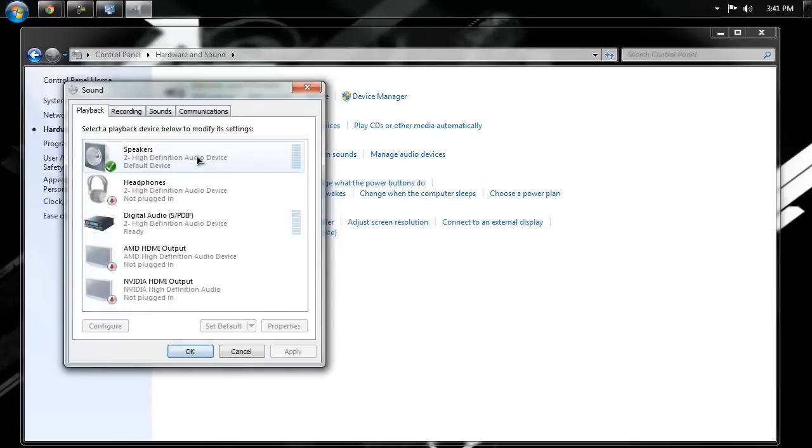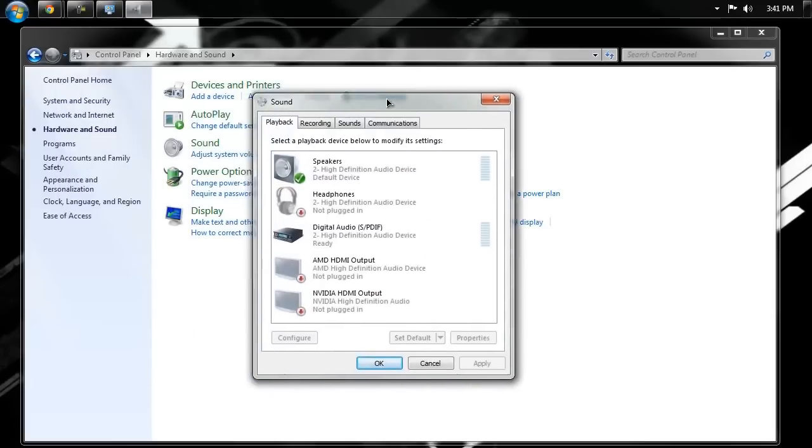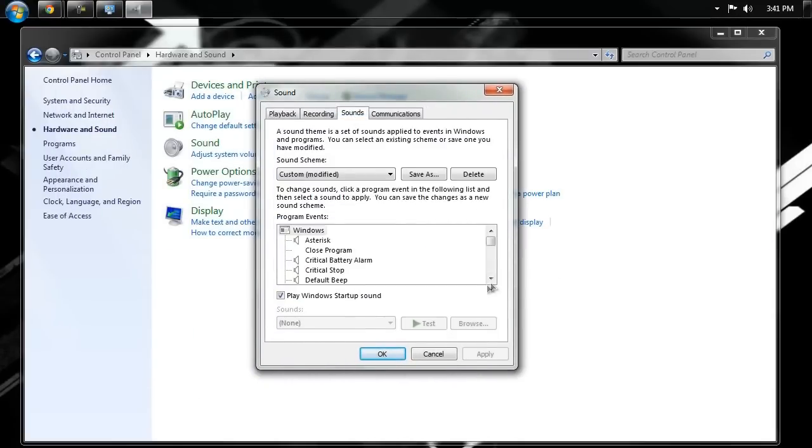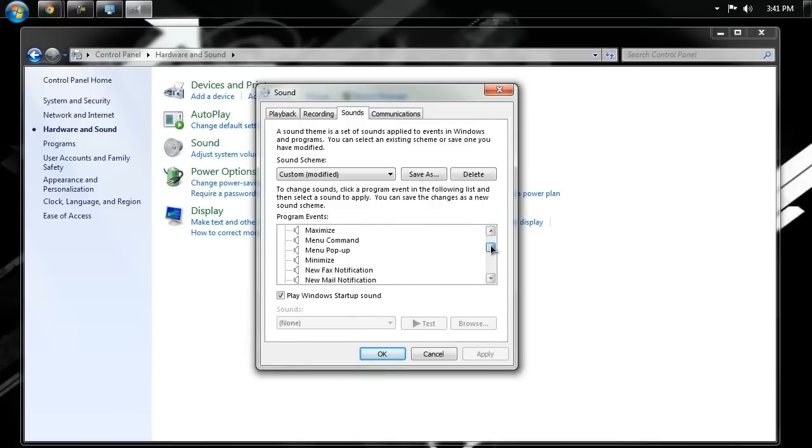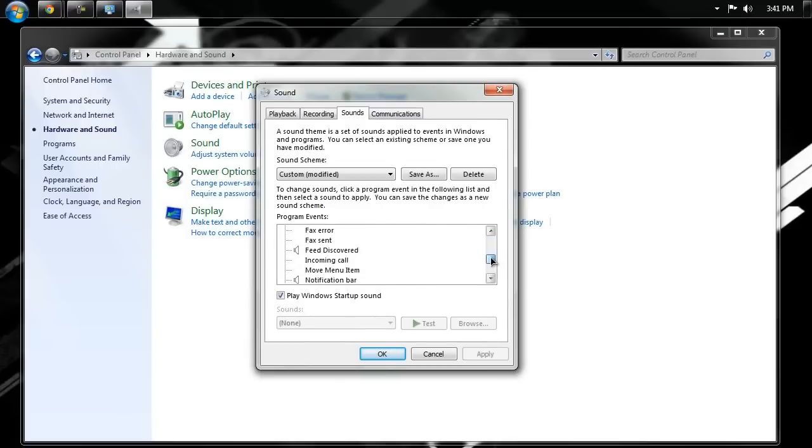And then, in this little menu that comes up, just go to the Sounds tab, and then you'll see that there's a list right here of all the sounds in Windows. And you can customize every single one of them. And the way that you do that is actually really simple.